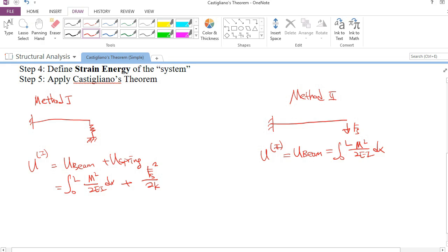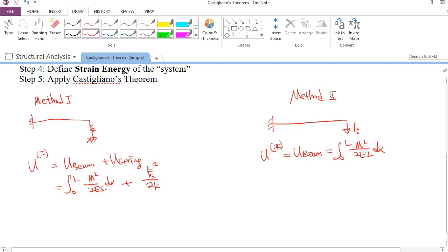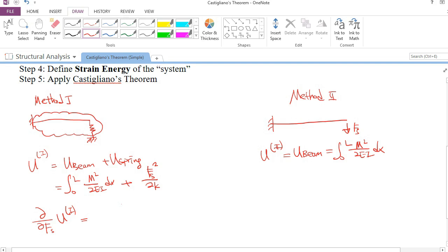The last step is to apply Castigliano's theorem. Castigliano's theorem states that the partial derivative of the strain energy with respect to a force gives the displacement at that point. For Method 1, since we include the spring in the system, the displacement at the top of the spring (where FS acts) is the displacement at point B — but since the support is fixed, there is no displacement, so this equals zero.